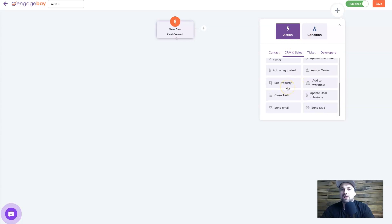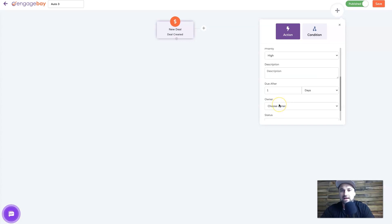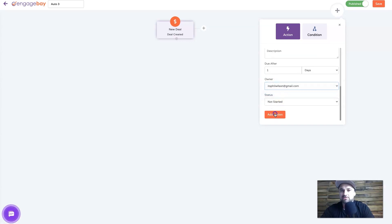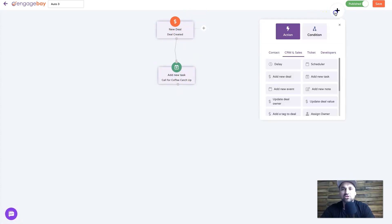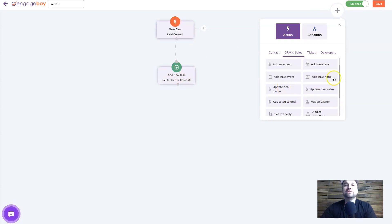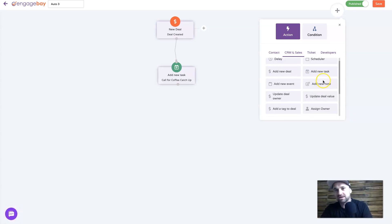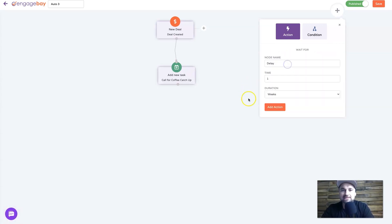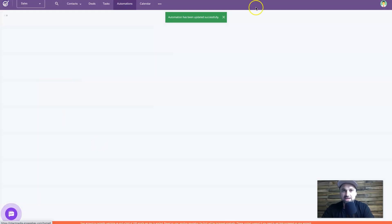I add the 'New Deal' event, then add an action - for example, 'Add Task' with the task name 'Call for Coffee Catchup', assign an owner, press add condition, and connect the two steps. As soon as a new deal is created this automation engages. You can also add emails, add people to workflows, add delays - a week delay, for instance - drag it below and connect everything. You can make this as big or as small as you want. Click save and that's the automation section done.